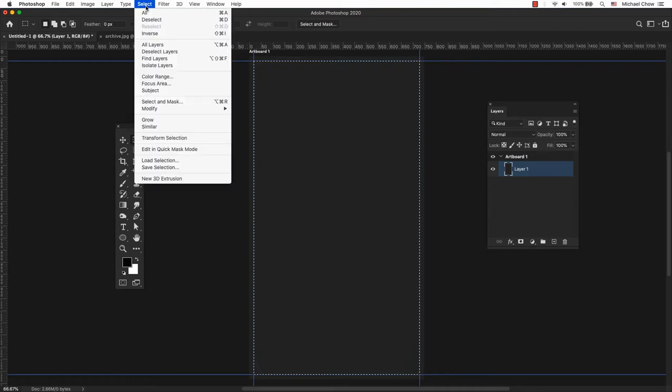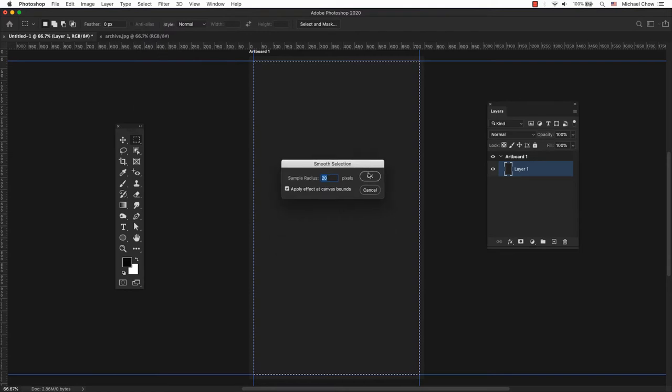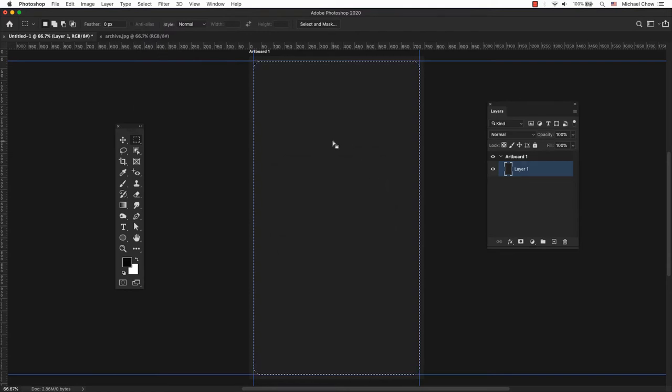Hello everyone, so you want to create a rounded corner in Photoshop so that you can either create a pill shape button or create a poster with rounded corners?